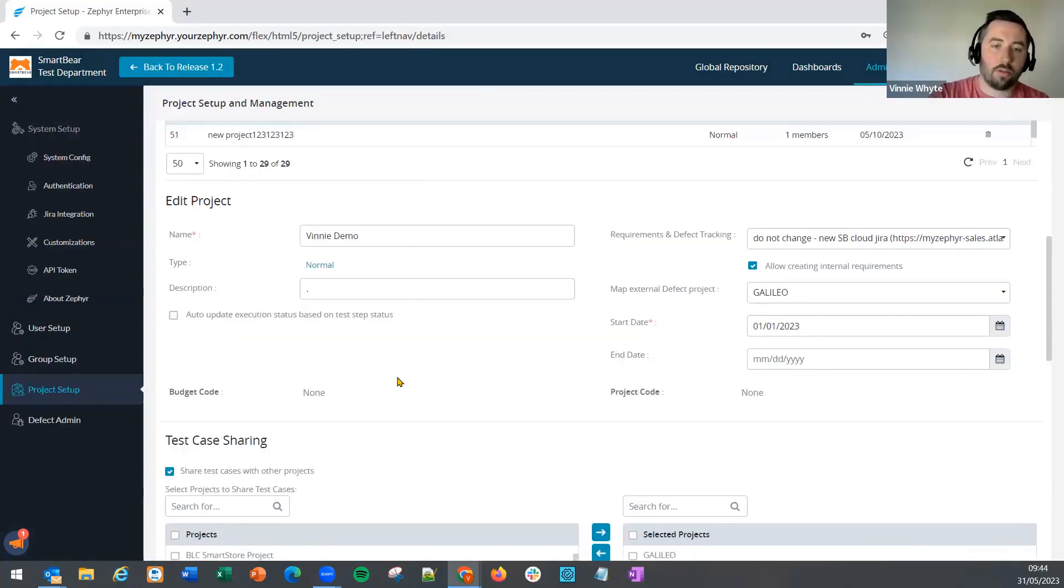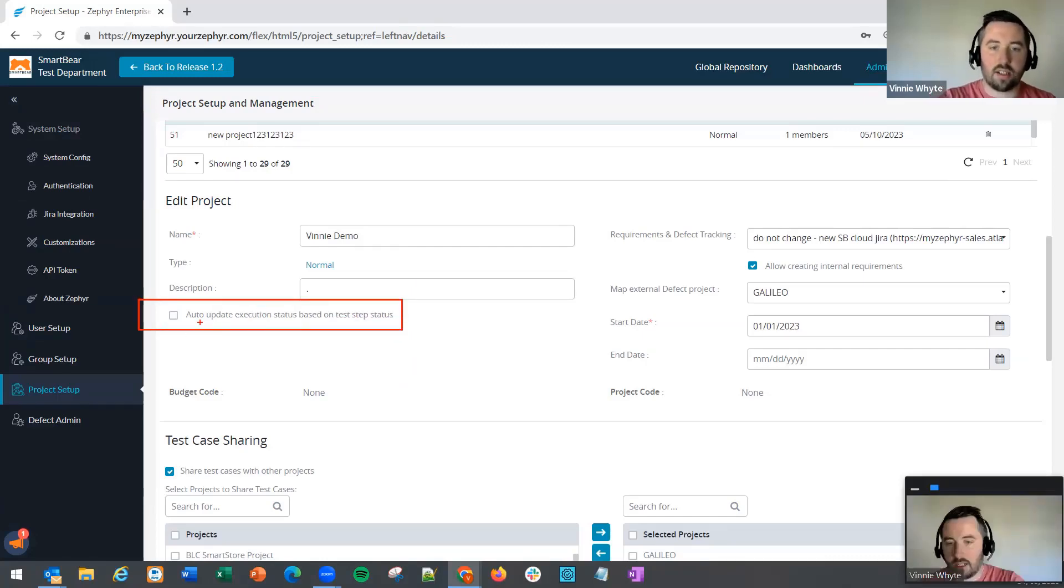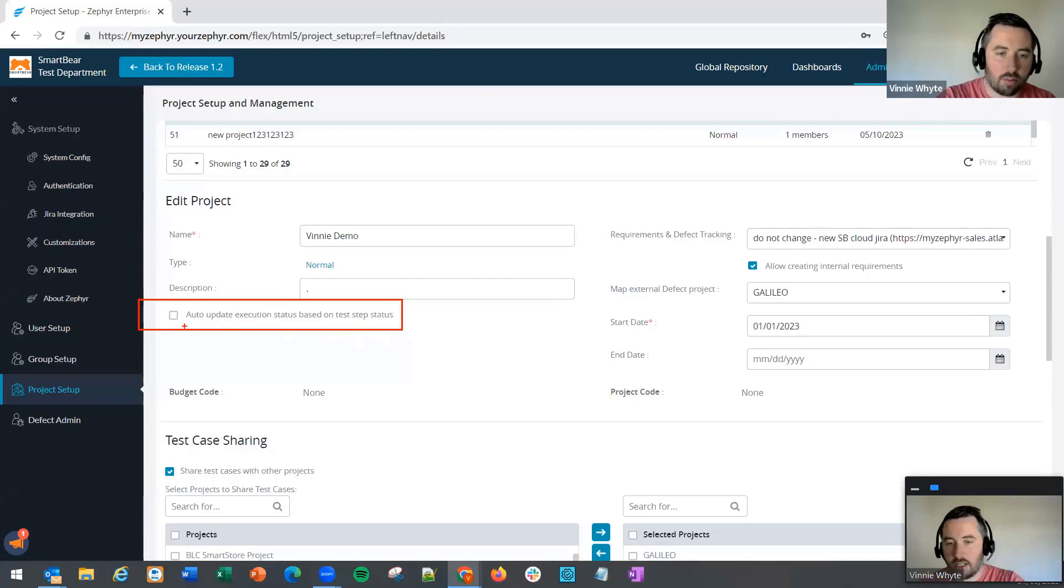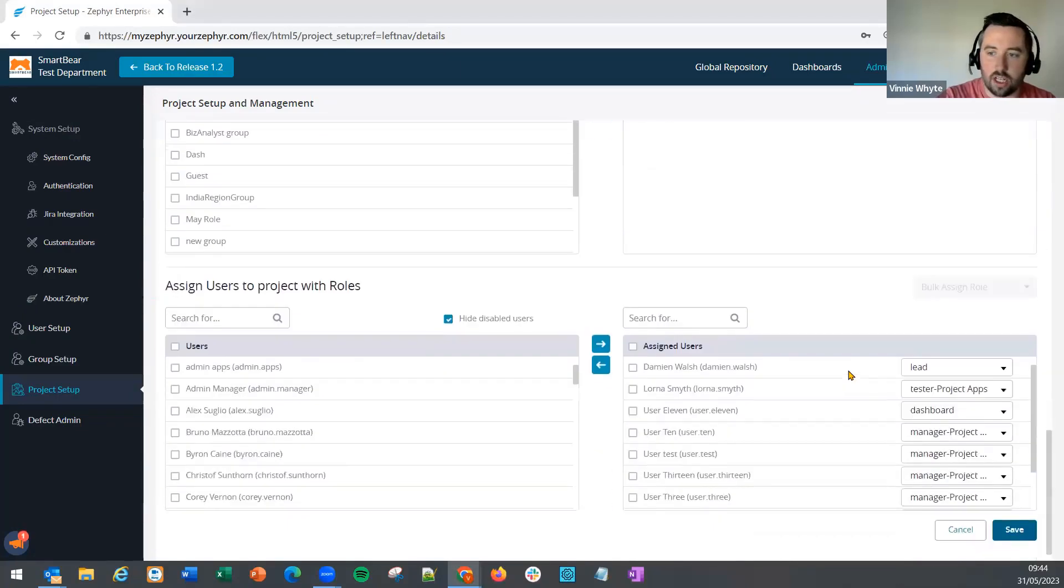To avoid this, we can click on auto-update execution status based on test step status. This is configured in the administration section and then the project setup. By clicking this and saving our change,